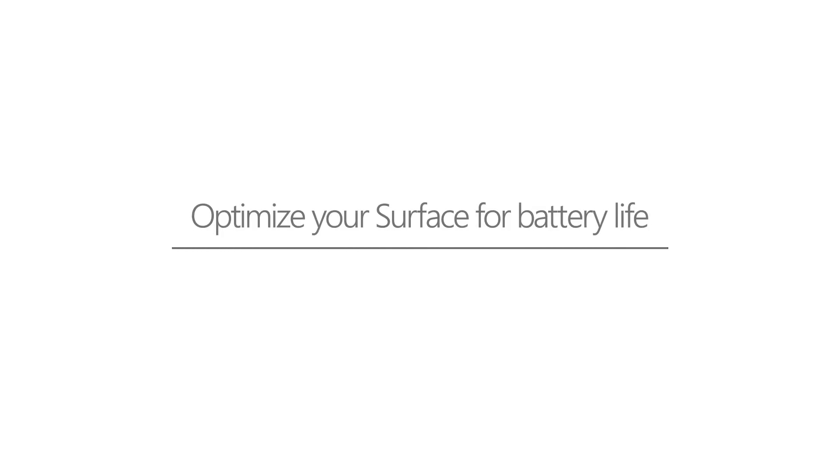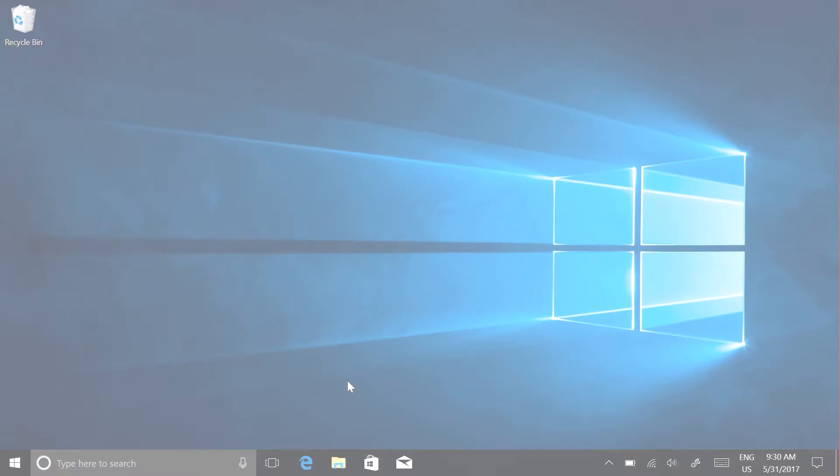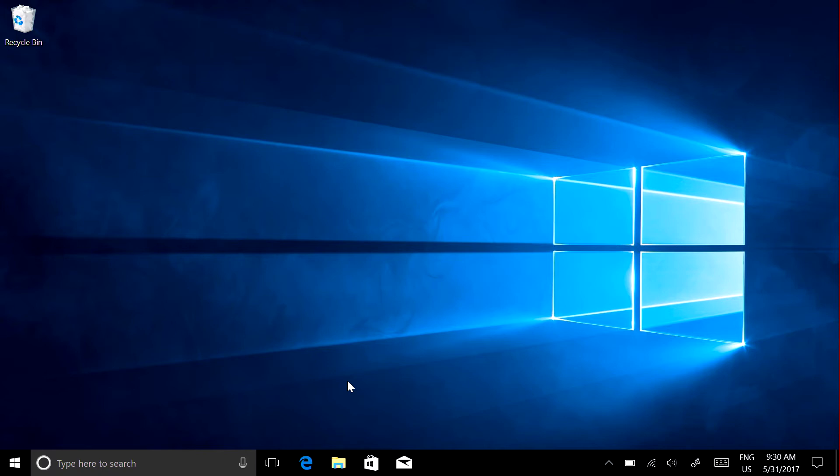If your battery isn't lasting as long as it should, here are some things you can do to extend time between charges.